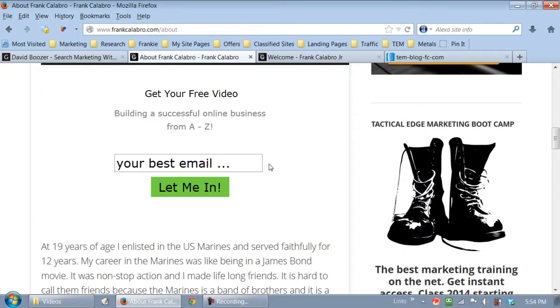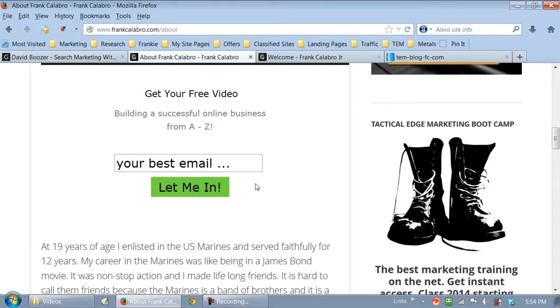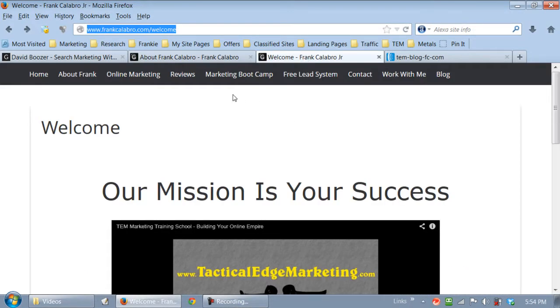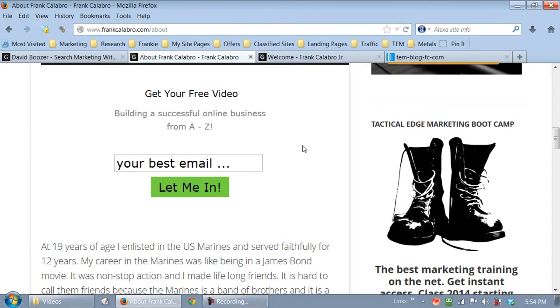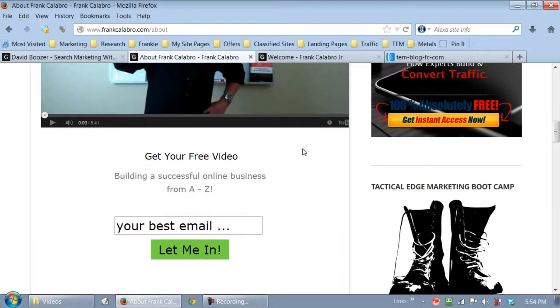So you can do this in a way where it's not spammy. It's just real simple, not a lot of words. This is not going to hurt you. Google's not going to slap you for this because here's why. Once they put their email address in there and I click this green button, where am I going to send them? I'm sending them to my frankcalabro.com forward slash welcome page. So they're still on site. Let me explain this to you. This is very important that you get this.